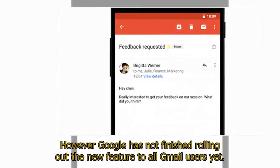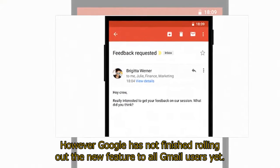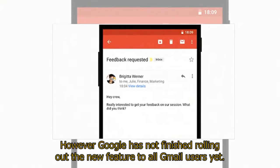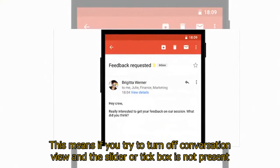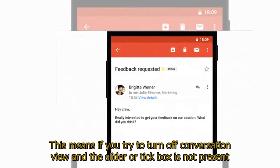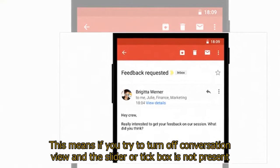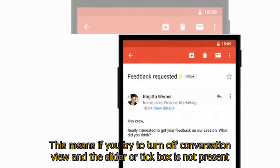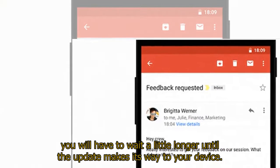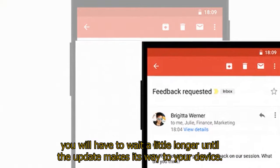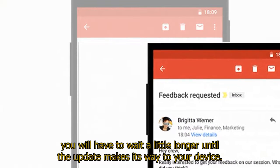However, Google has not finished rolling out the new feature to all Gmail users yet. This means if you try to turn off conversation view and the slider or tick box is not present, you will have to wait a little longer until the update makes its way to your device.